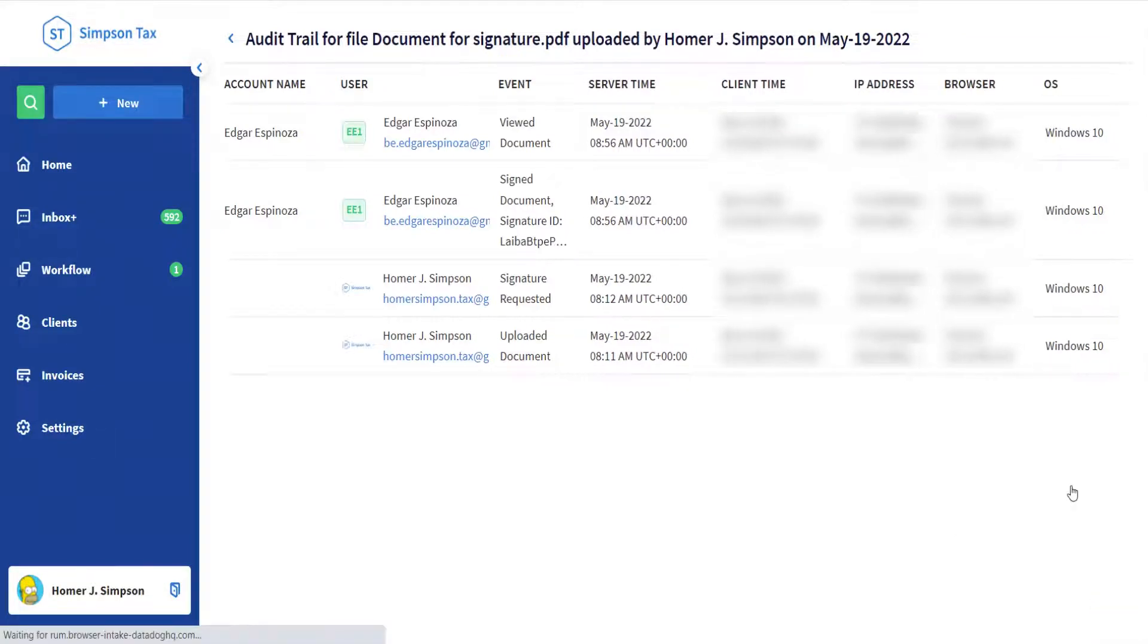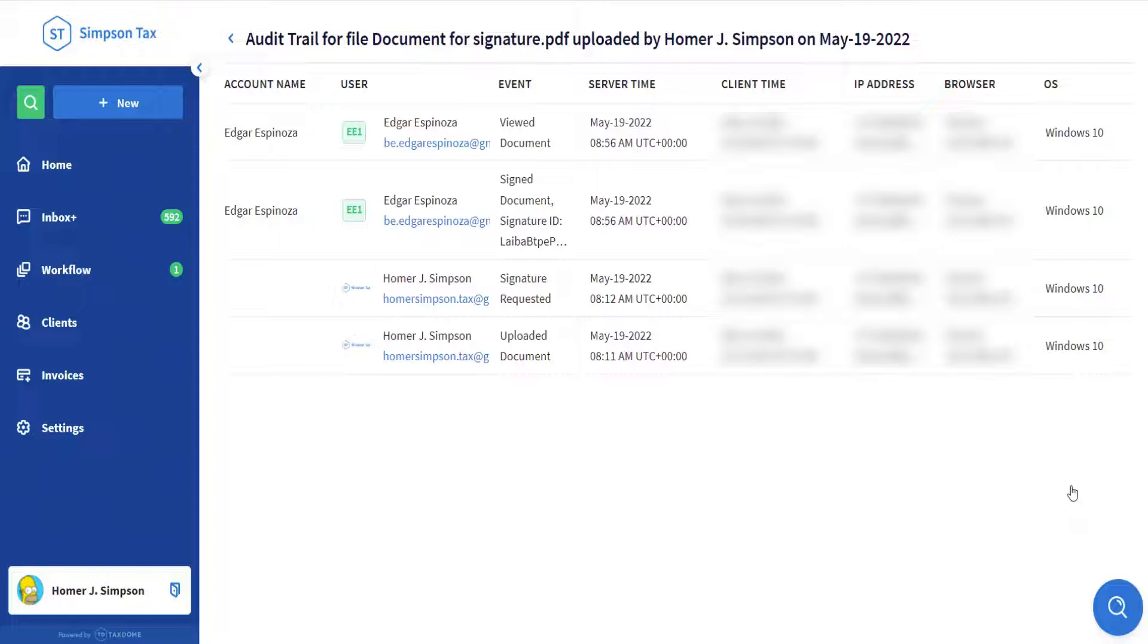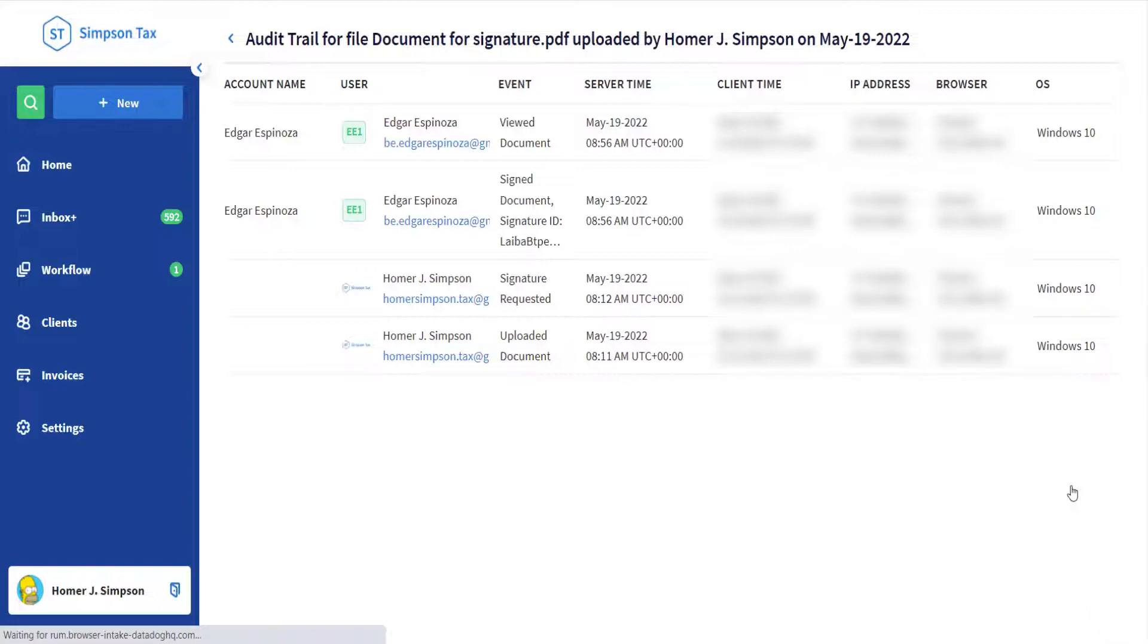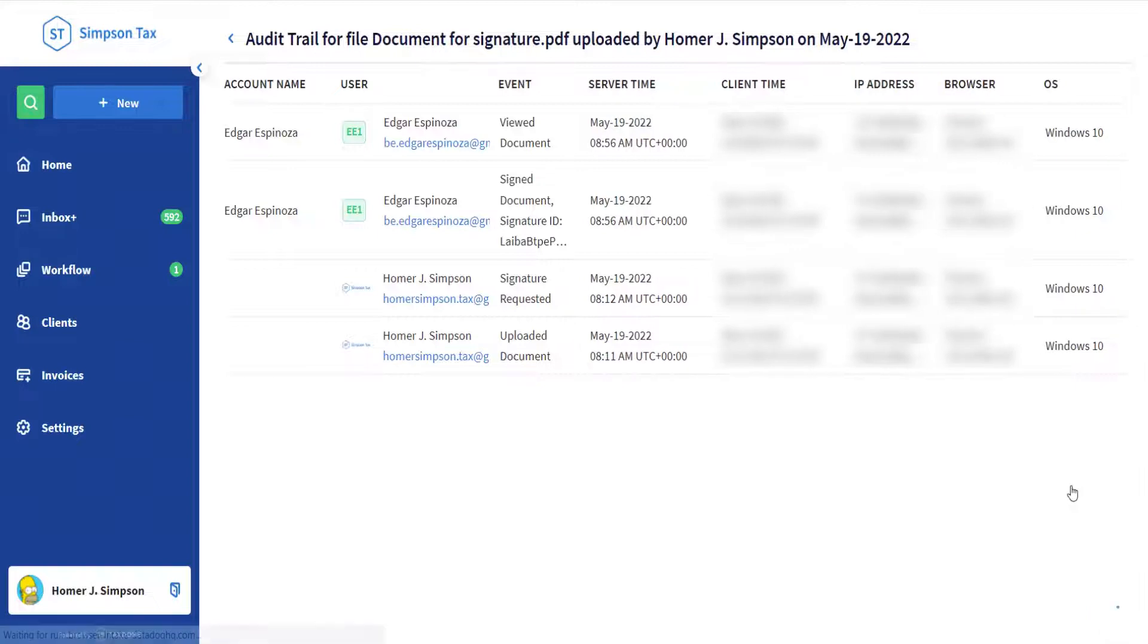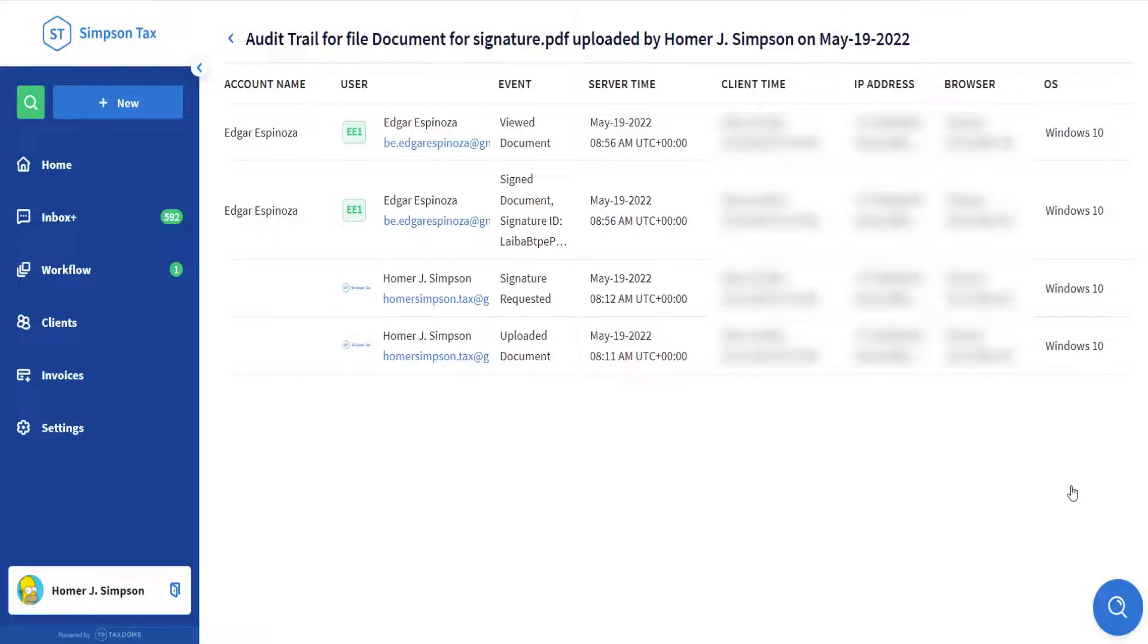Now let's go over one of the most common use cases for electronic signatures, where we have to request a signature from more than just one individual, for example taxpayer and spouse. Except this time, we will use the TaxDome desktop application to print a document from our tax software right into TaxDome, and then request a signature right after, all from the TaxDome desktop app.